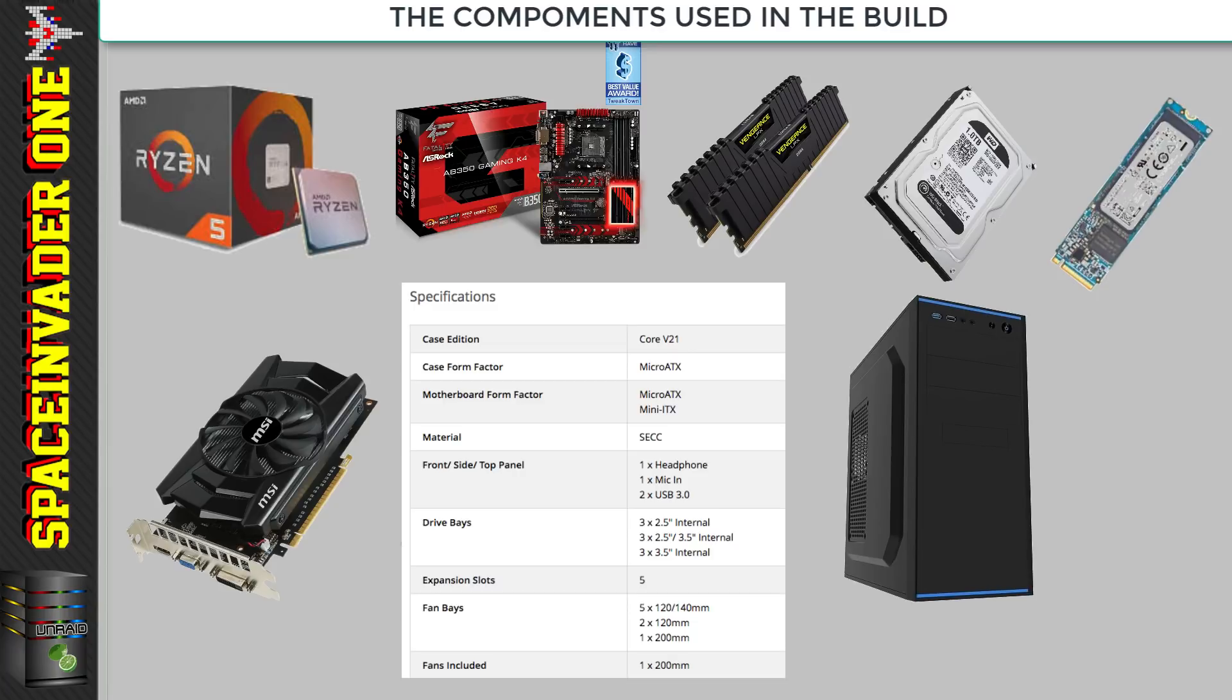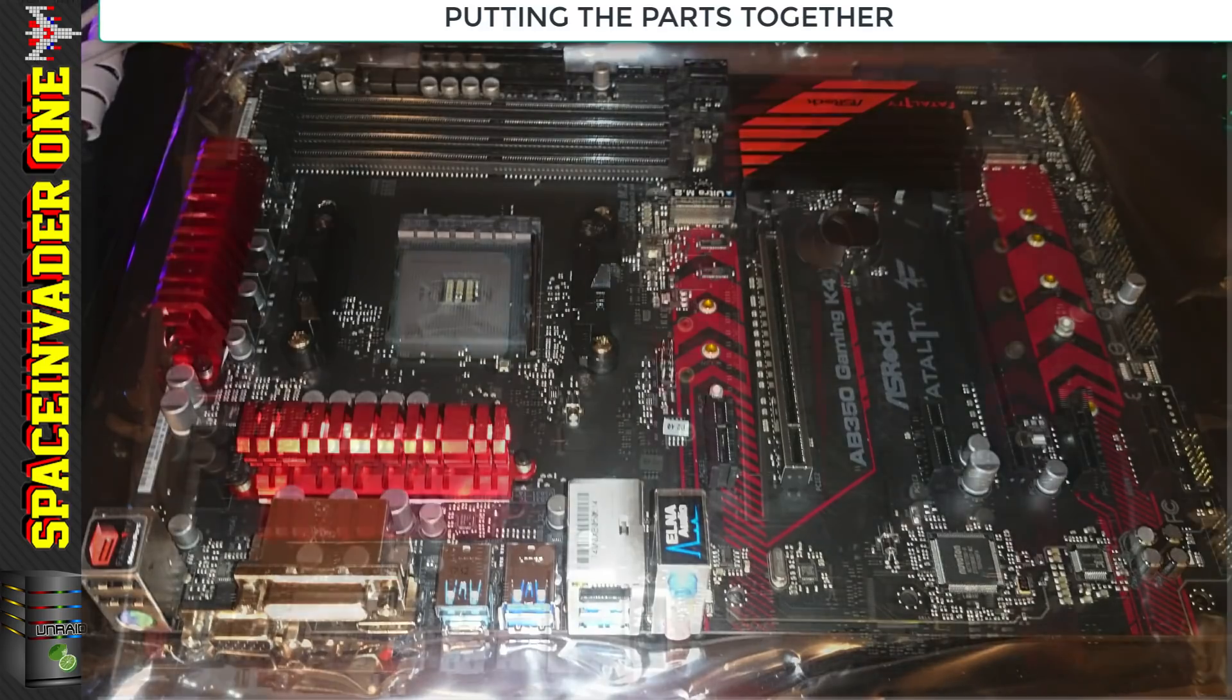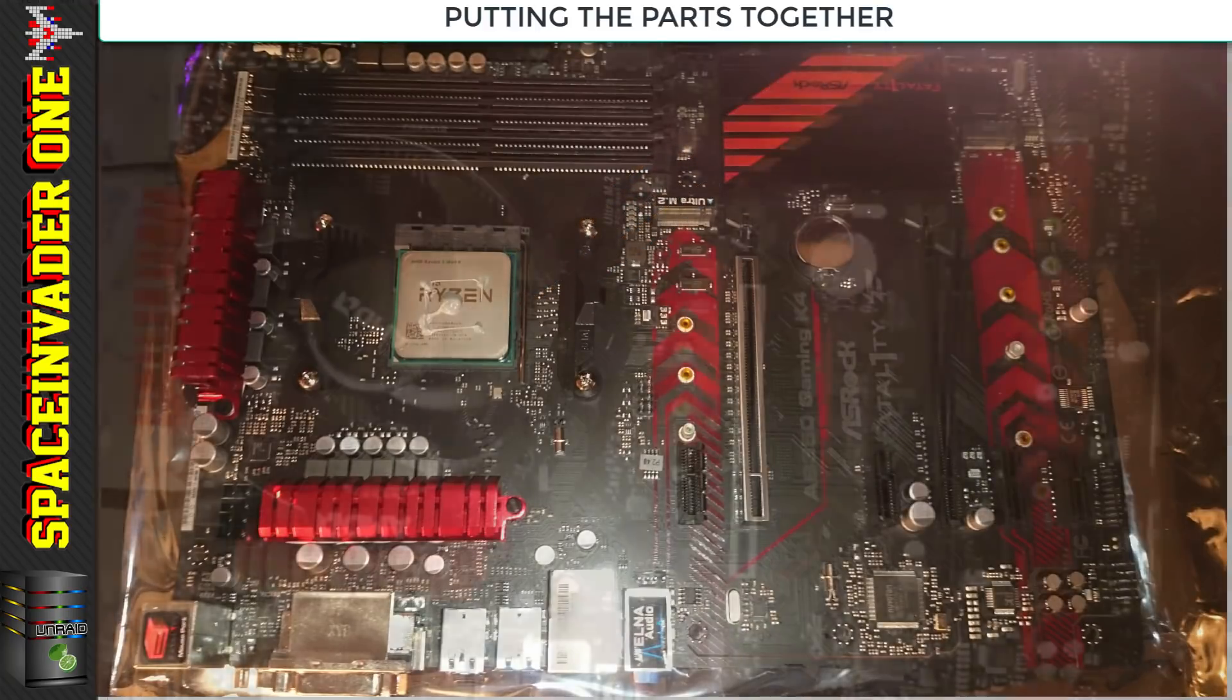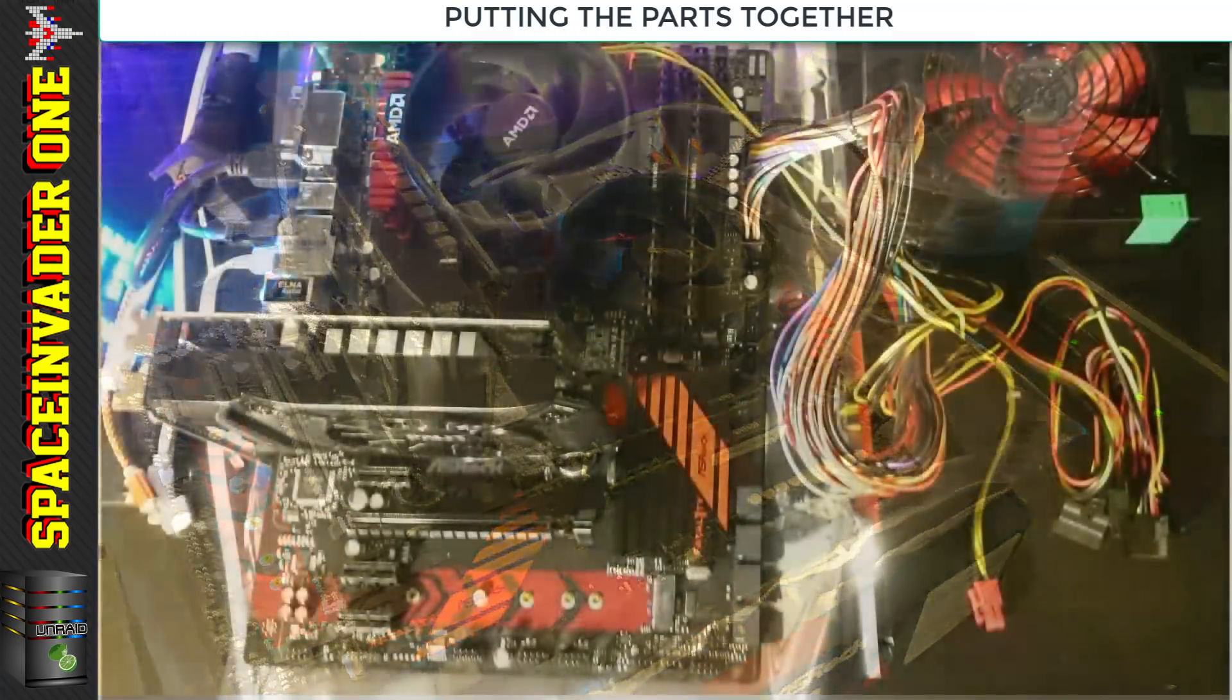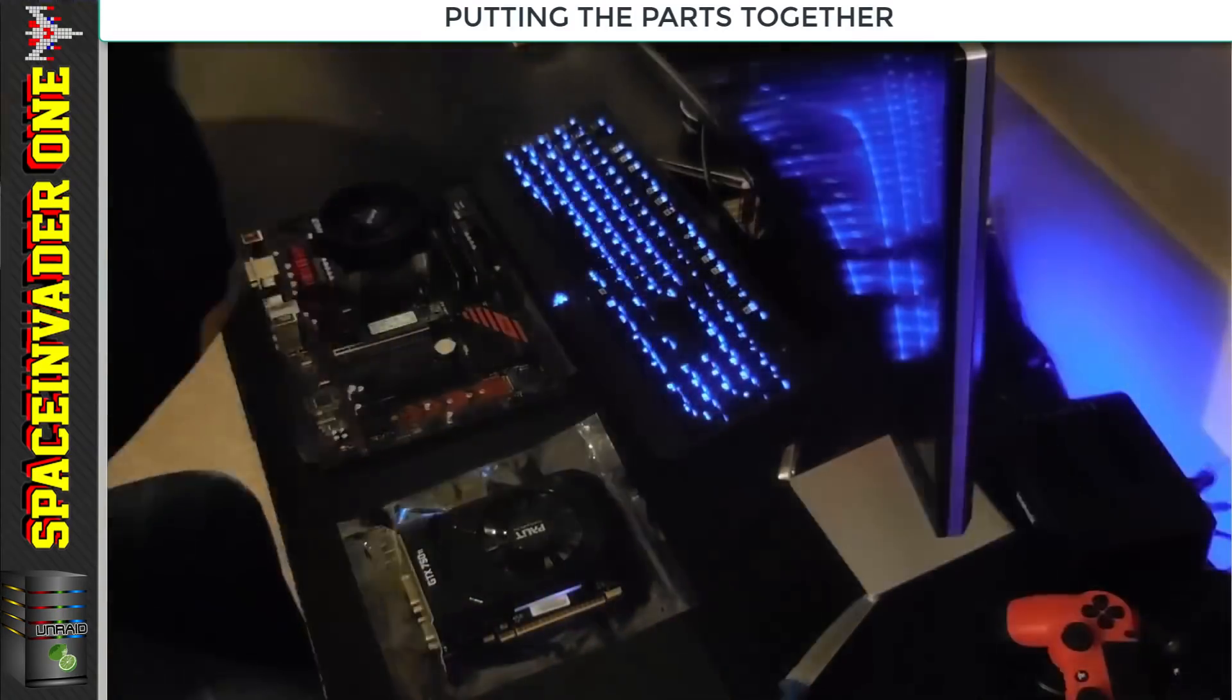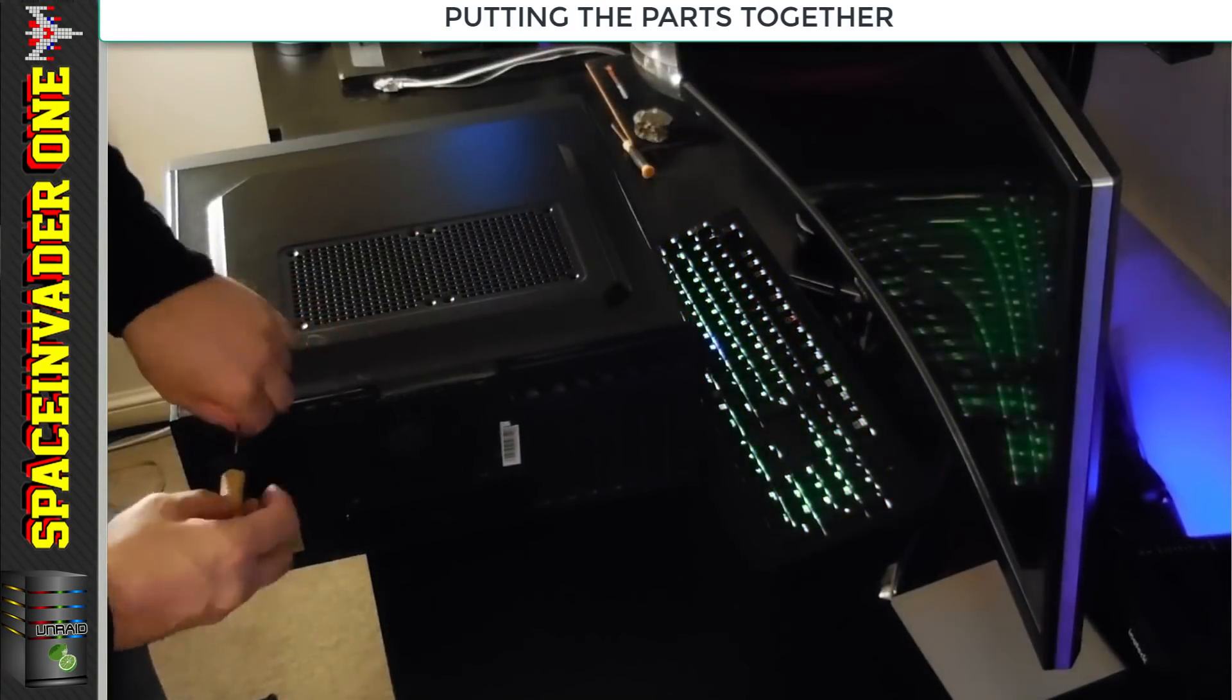When I do a build, I always just put the CPU, RAM and graphics card into the motherboard and fire it up on the desk. There's nothing worse than putting everything together in the case only to find out that something's faulty. Now it's all been tested, I can put it inside the case.